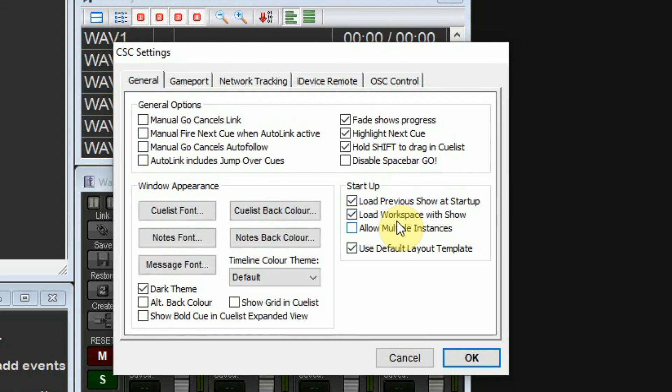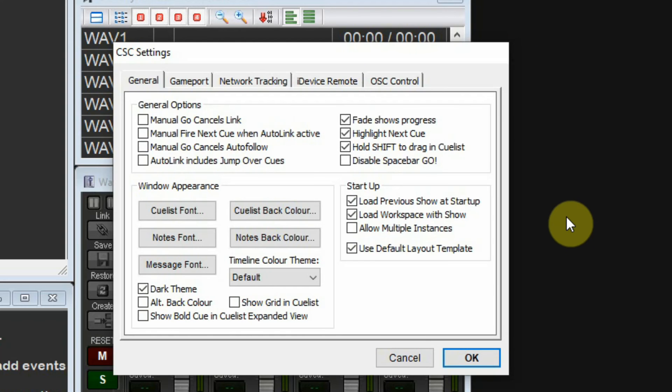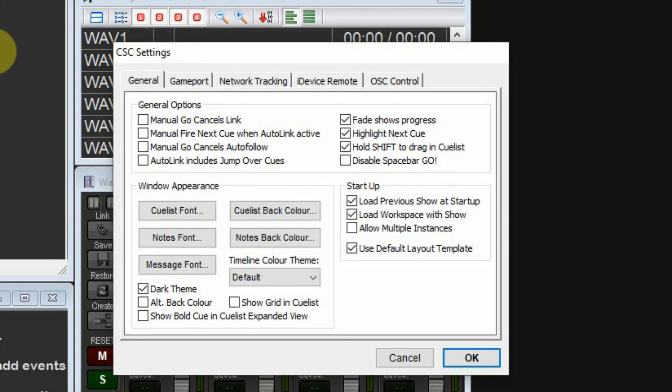Some other options I'll leave up here: load previous show at startup is very helpful, and load the same workspace. All the windows are movable and expandable, so you can arrange things the way you want them and the program will remember that.